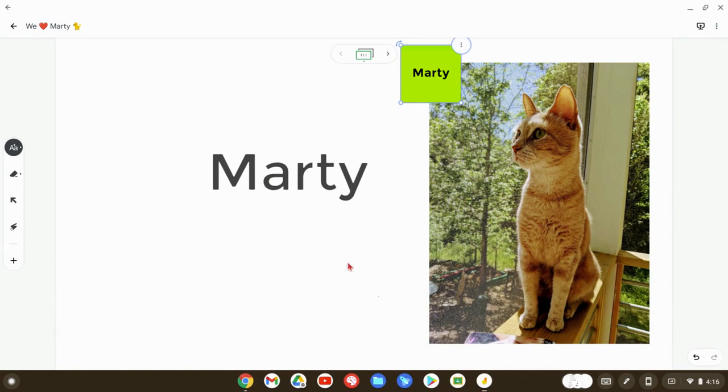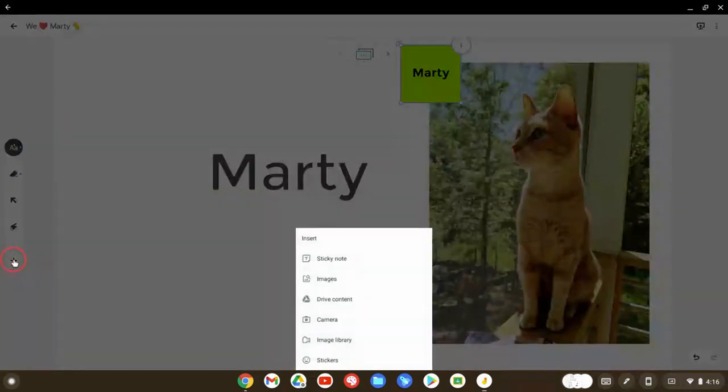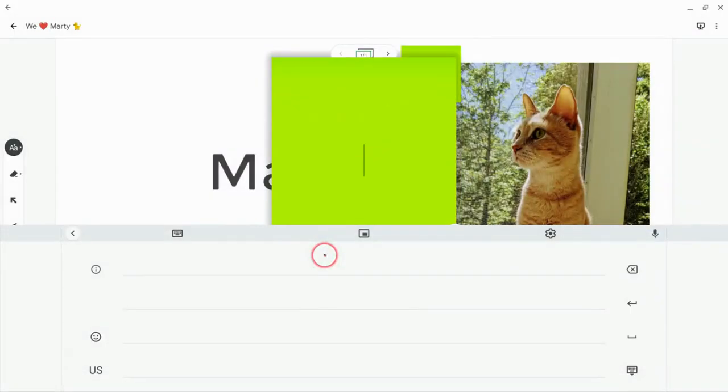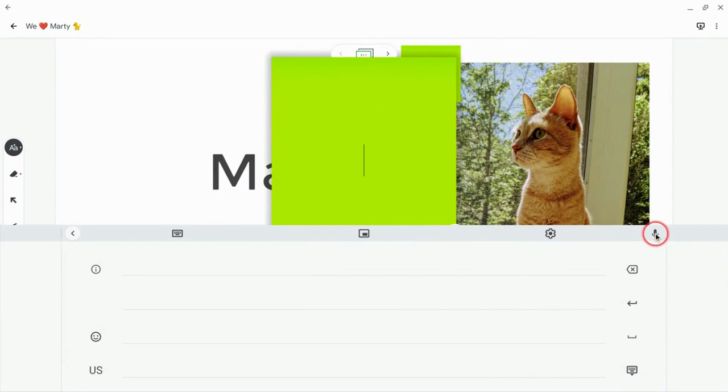All right. That's writing sticky notes. But we can also dictate sticky notes. So check this out. So let's, again, add a sticky note. And now, rather than look for the scribble tool, let's look for the microphone icon.